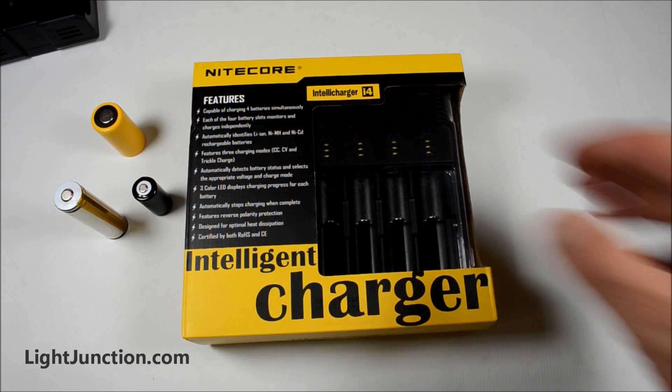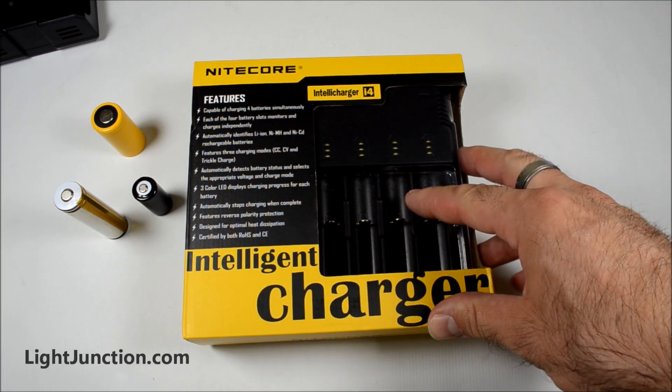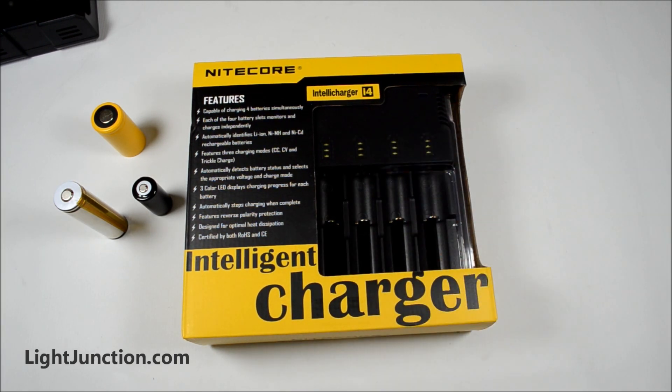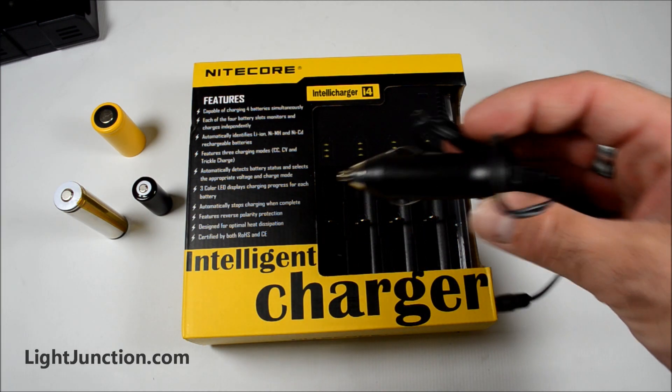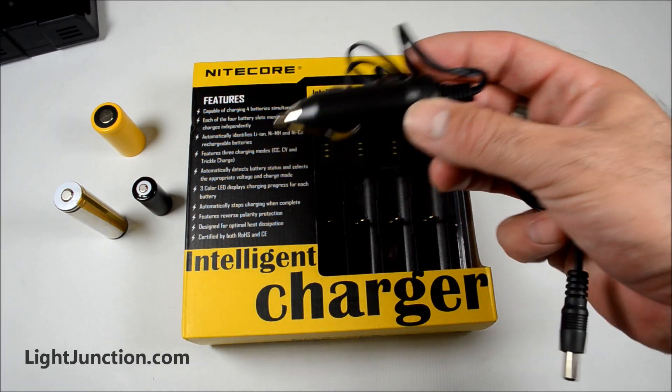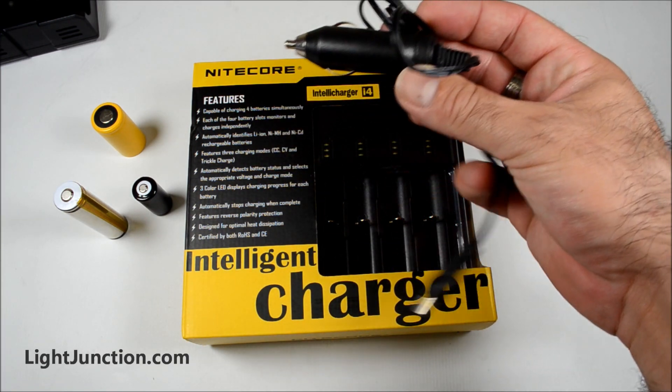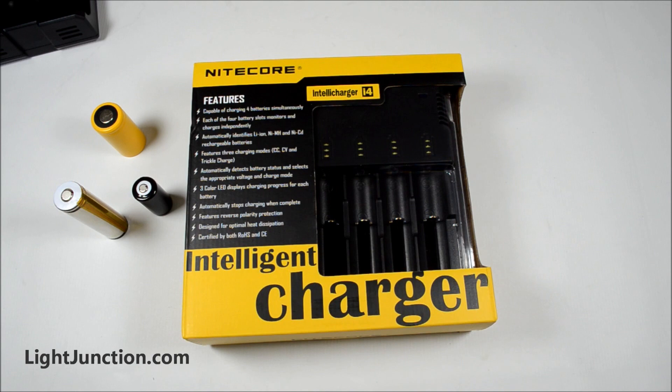As you can see, this is the box that it comes in. It does have an optional DC adapter that you can get for it. Plugs into the vehicle.